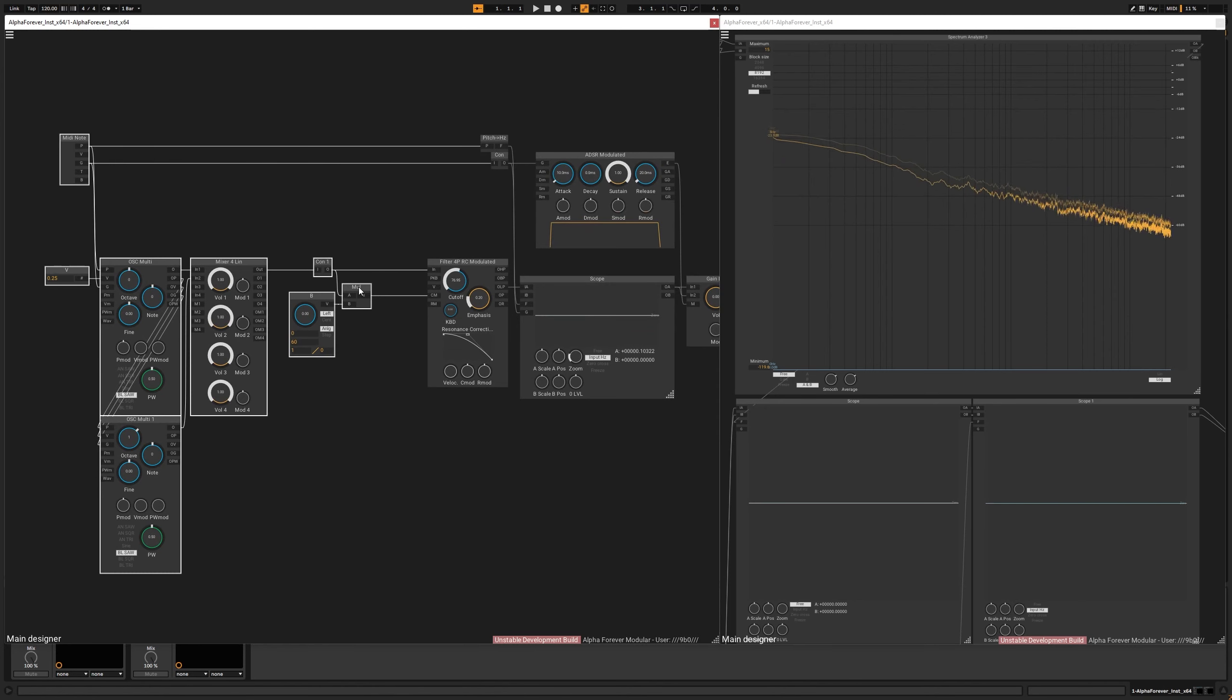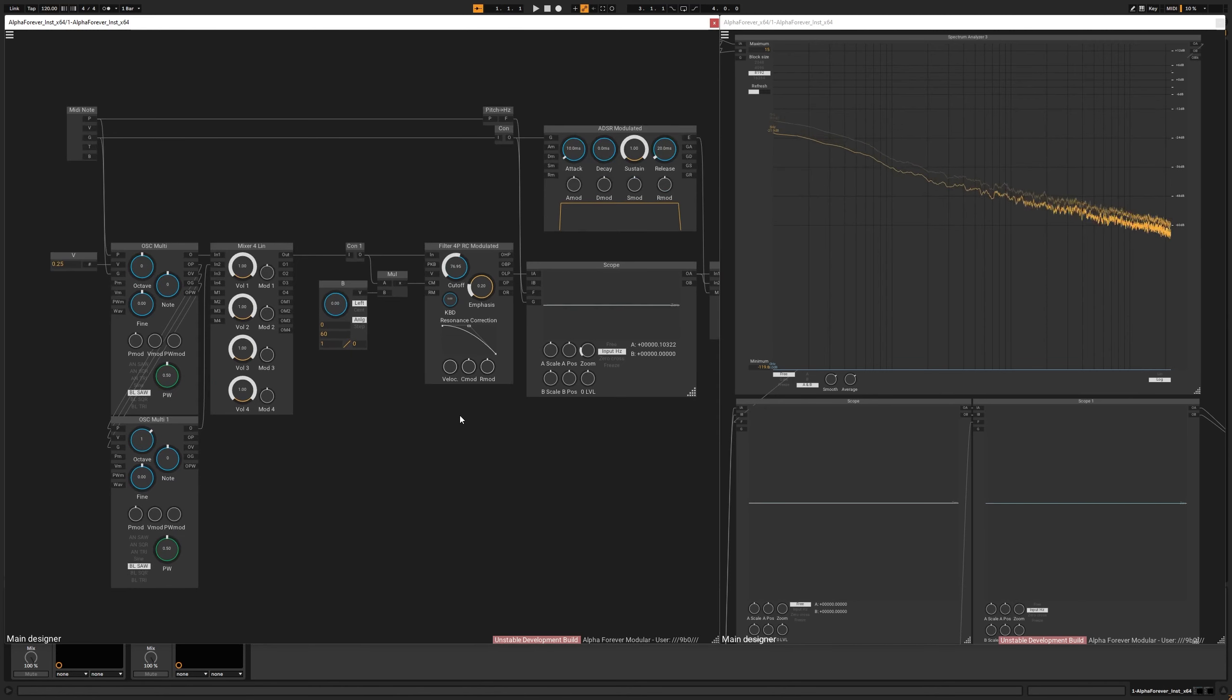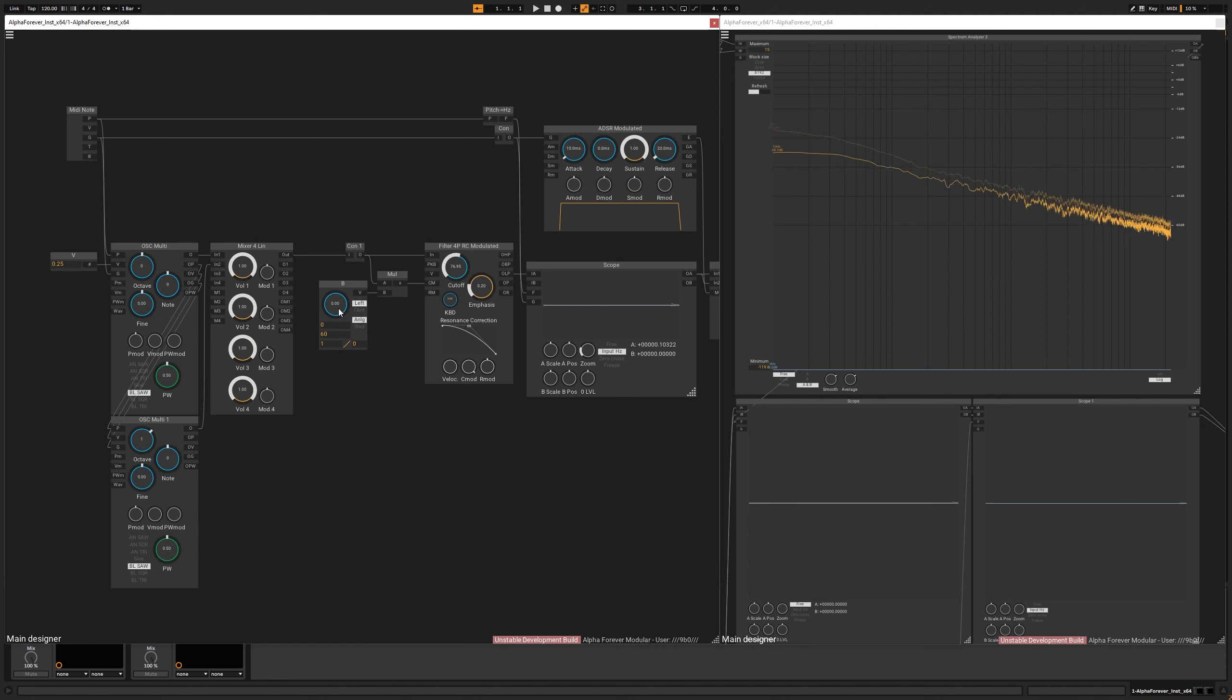And actually, this is going to be the main effect here. So I can crank up the cutoff modulation and let's see what happens if I turn this up.